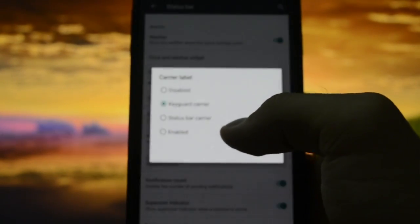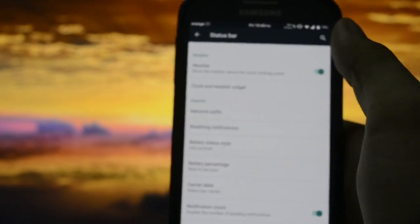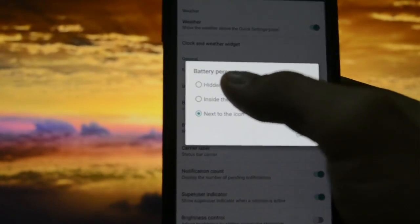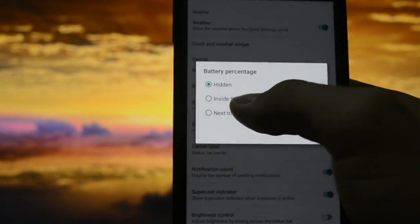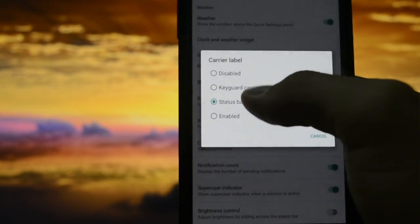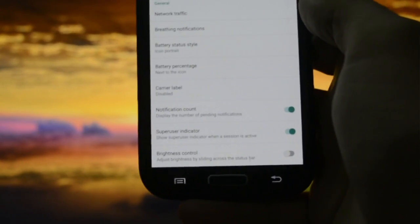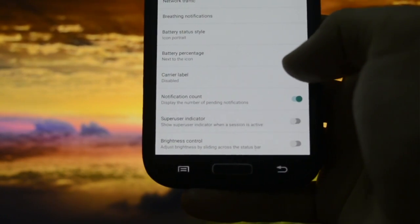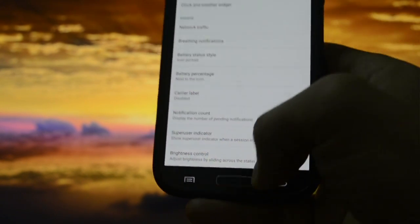Carrier label - keyword status bar carrier right here, Orange Romania next to the icon. Yes next to the icon, but carrier label disabled. Notification count and Superuser indicator - we're not going to use this because ROM has control.